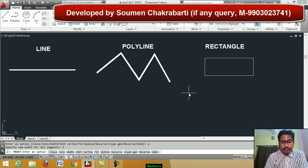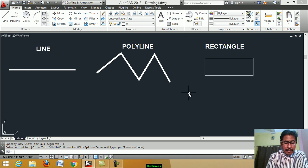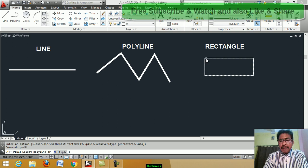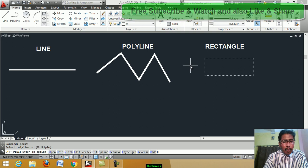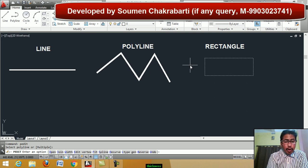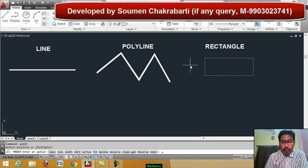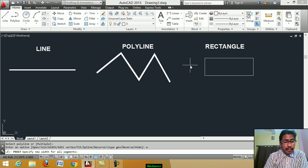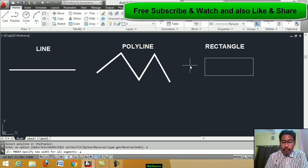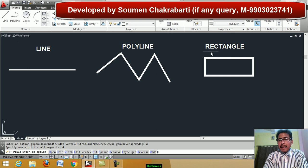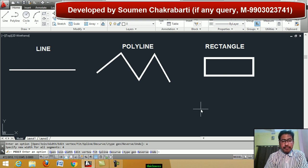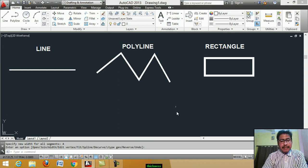Again type pedit. Select polyline — select this rectangle. Enter the option: width. Type W. Specify new thickness for all segments — this is 4 mm. Enter. The thickness of the rectangle changes to 4 mm. OK, my students, it is clear.